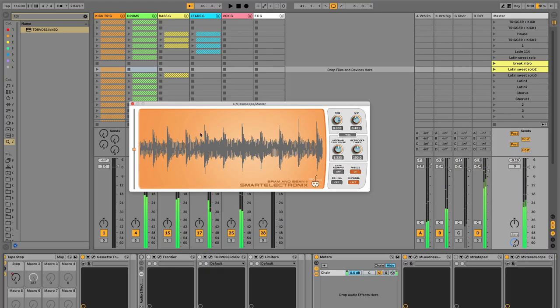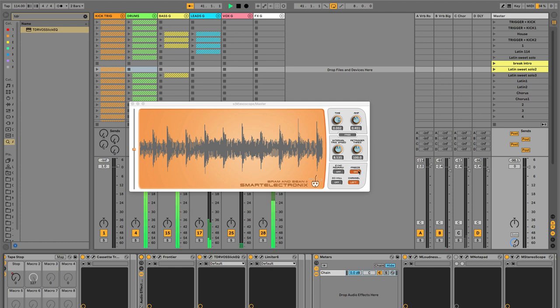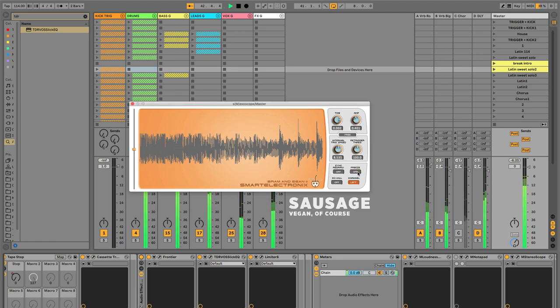So this is an example of the dynamic mix. Just huge kick and snare transients. And this is an example of the limited mix.